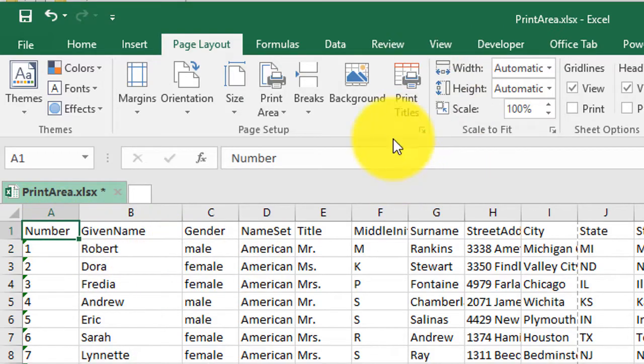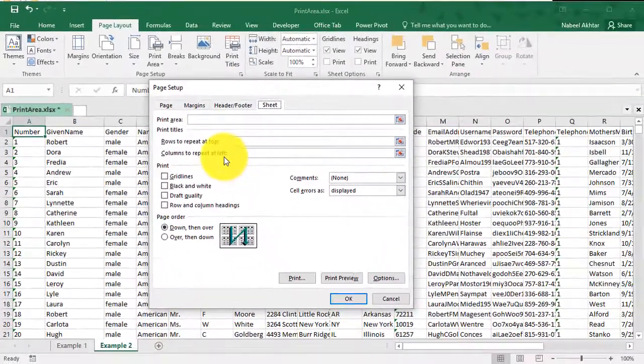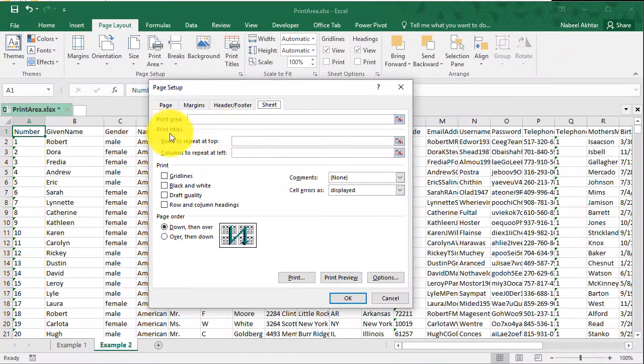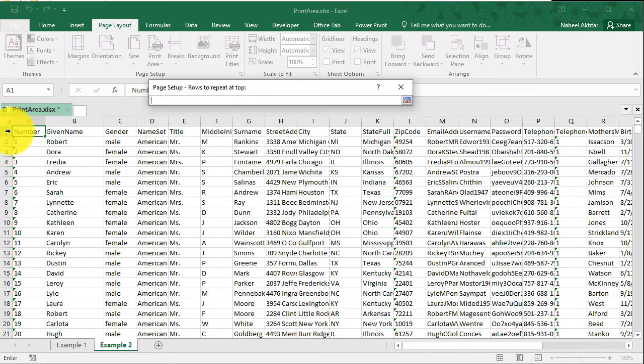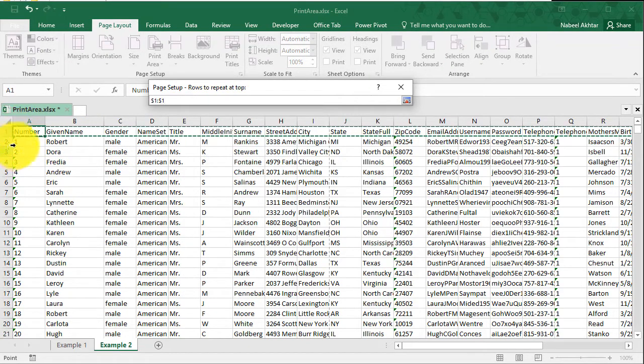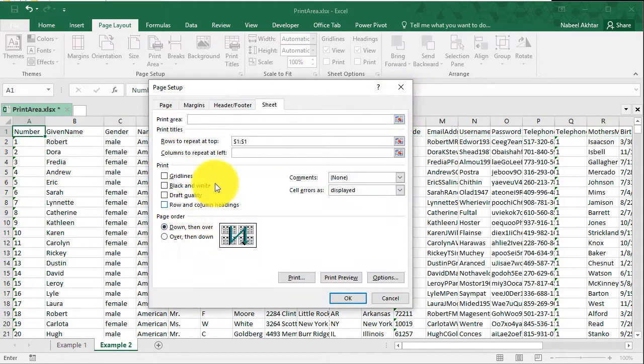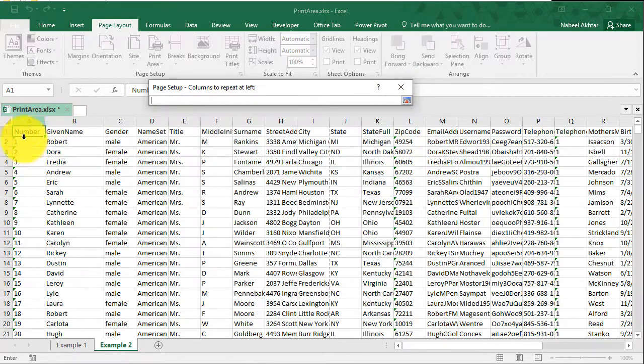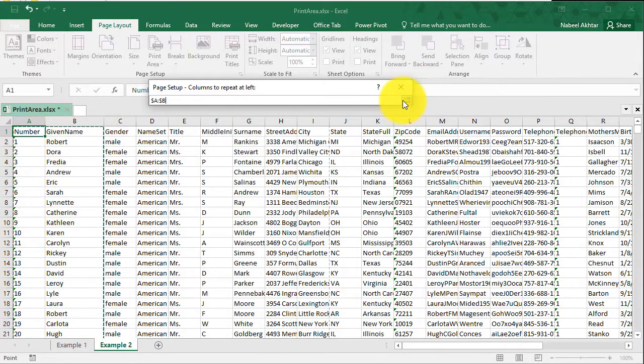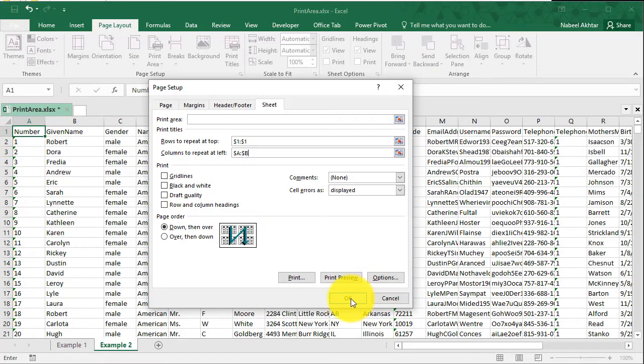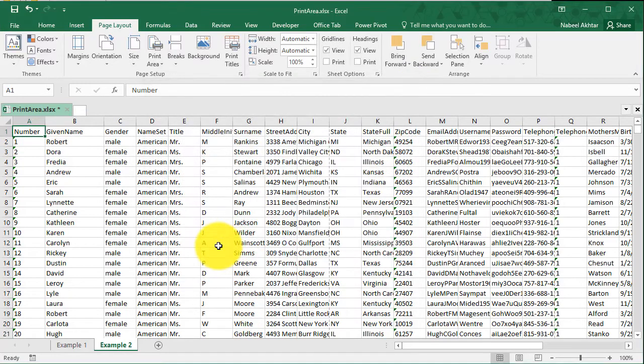So let's go ahead and repeat that process. I'm going to click on print titles for the row. I want to have the first row repeated on every sheet. And then for the columns, I want to have the first two columns repeated on every sheet. And now I'm going to go ahead and click on okay.